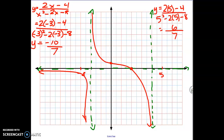Now if I try the same thing on the right side by plugging in x equals 5, we get a positive answer of 6 over 7, which means that portion of the graph hugs the asymptotes above the x-axis where the y-values are positive. And that's what this graph looks like.